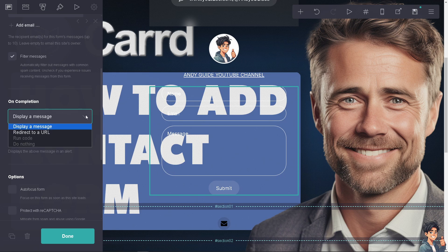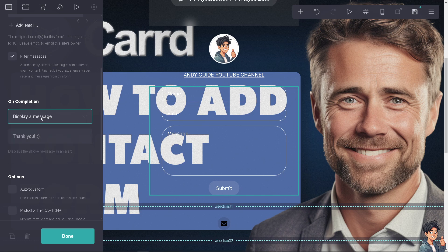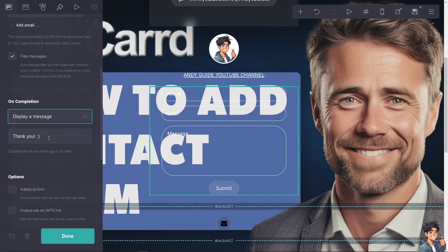Under completion, you can display a message or redirect to a URL. For now, I'm clicking display message and entering a custom message.